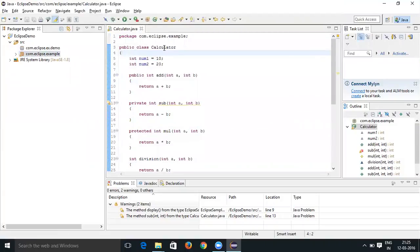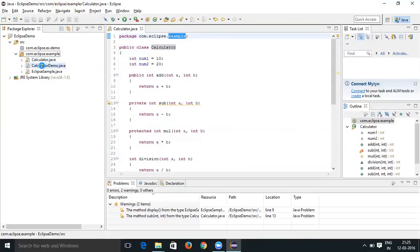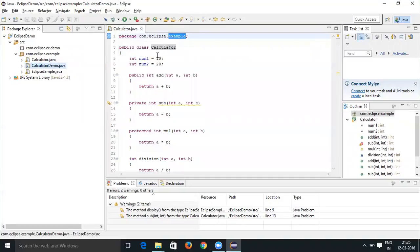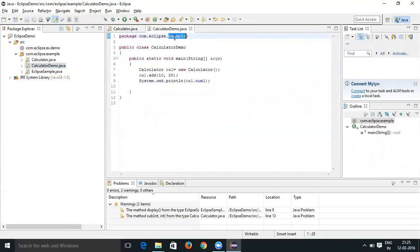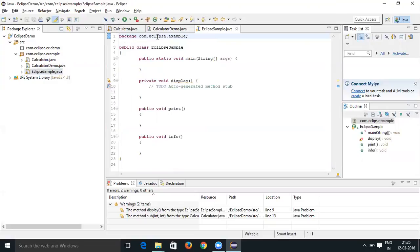Now you can see that 'Calculator' is changed with the package 'dot example'. You can also see 'Calculator Demo' that got changed with 'dot example', and 'Clip Sample' is also changed with 'dot example'. So earlier it was just 'dot ex', and now it has been changed to 'dot example'. That is how you can change the package name.